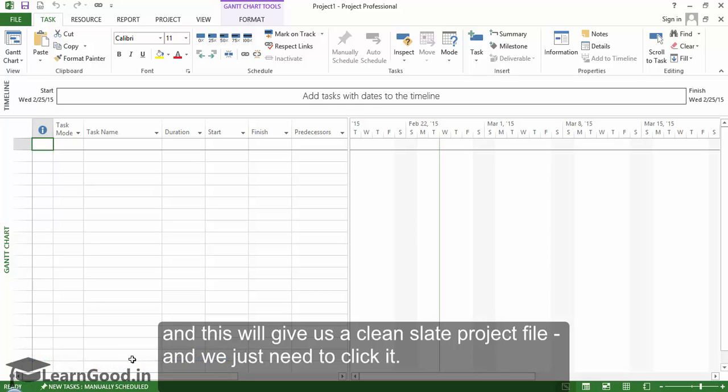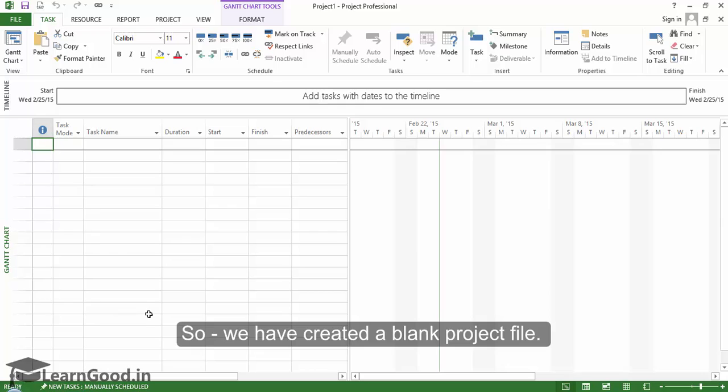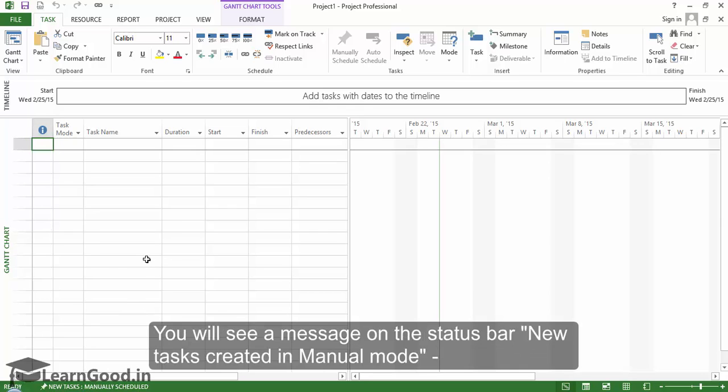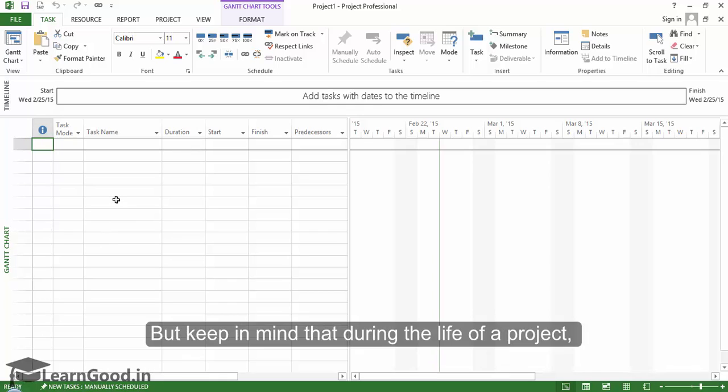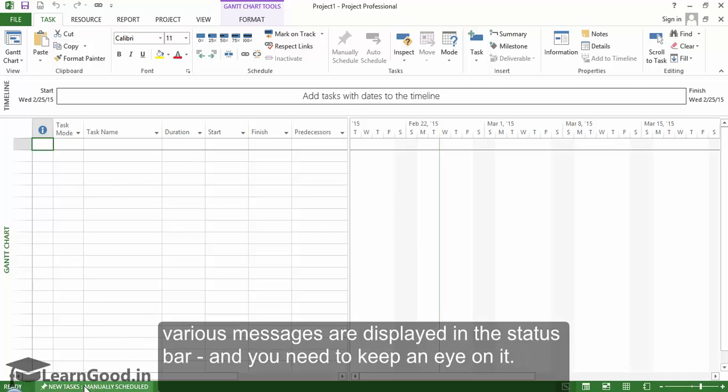So we have created a blank project file now. You will see a message on the status bar, 'new tasks created in manual mode.' We will look at that in a later lesson so you can safely ignore it for now. But keep in mind that during the life of a project various messages are displayed in the status bar and you will need to keep an eye on it.